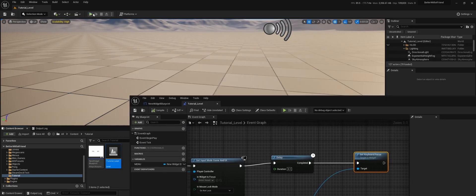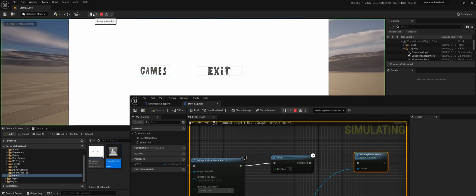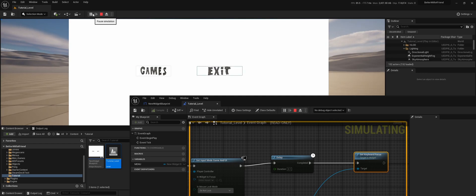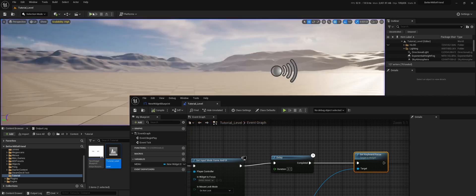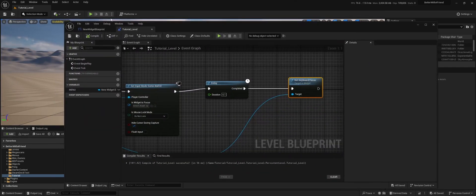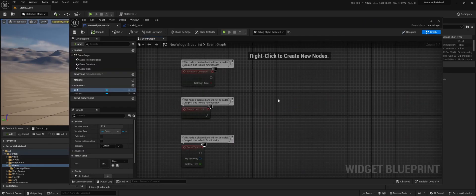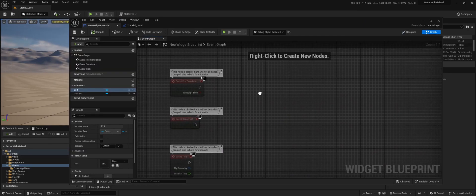And now if we compile and save, you can see that with the keyboard it started the games, and then with the exit. So now if I do it with the gamepad, you can see that we choose the two different menu items. But it doesn't change the texture yet. So we go back to our widget, go back to our graph.